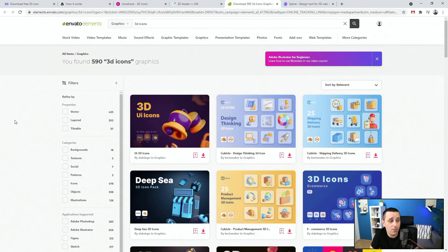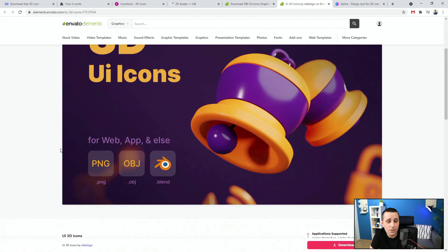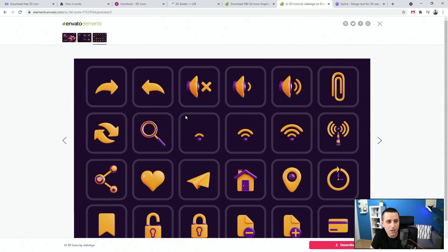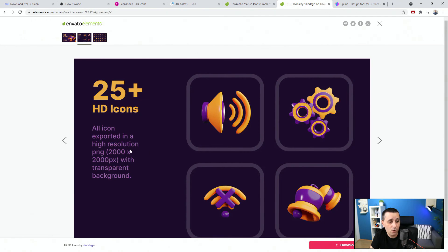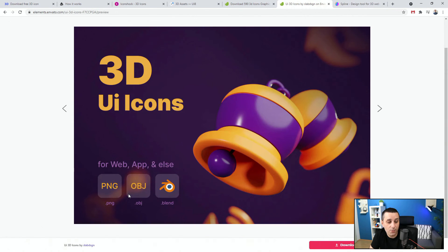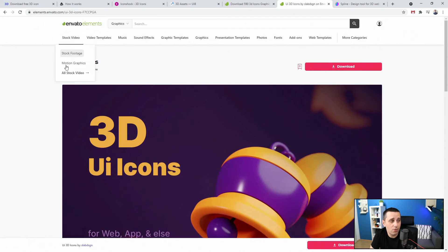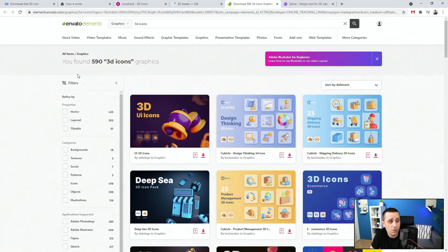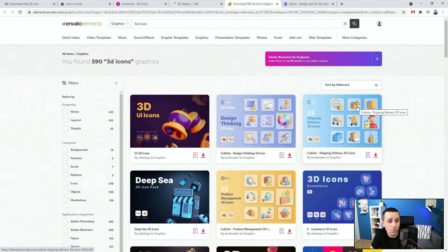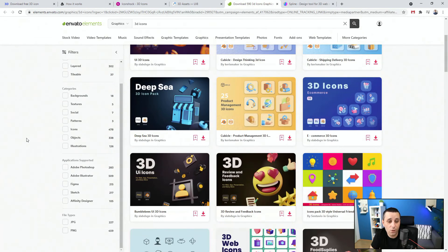Next up, Envato Elements — I mention them in every video because they're fantastic. You can get PNG, OBJ, and Blender files. You can use the icons as they are, change their colors, or open the OBJ or Blender file to customize further. The great thing about Envato Elements is you get all of these things with a single membership.